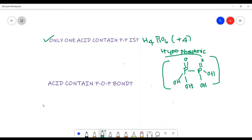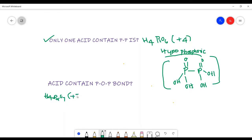Another good question is: which acids contain a P-O-P bond? In NCERT text, there are two acids given that contain a P-O-P bond. One is H₄P₂O₇, in which the oxidation state of phosphorus is plus 5. Another one is metaphosphoric acid, HPO₃n, in which the oxidation state of phosphorus is also plus 5.